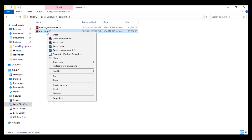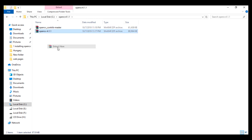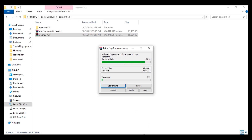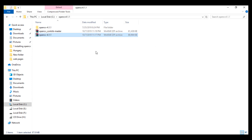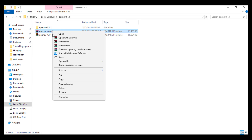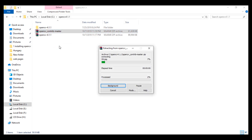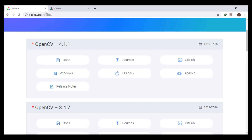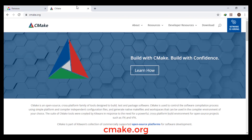Now we have to extract both zip files. Now we need a tool called CMake to build the OpenCV library. We go to cmake.org to download it.